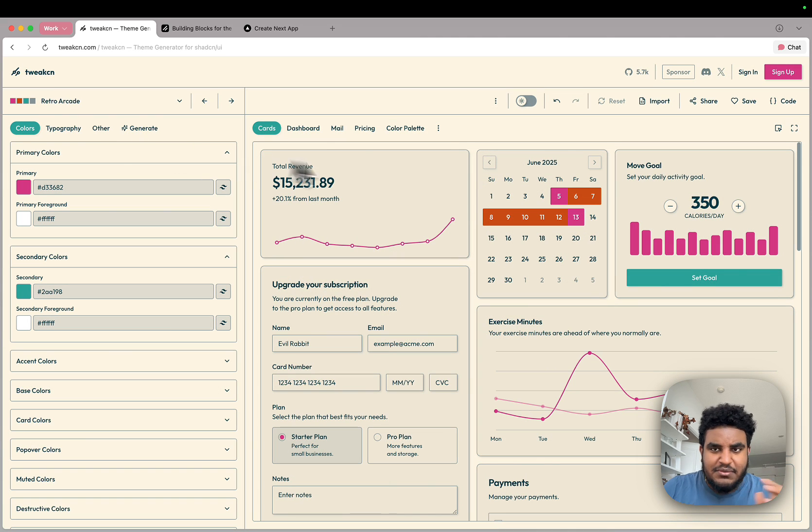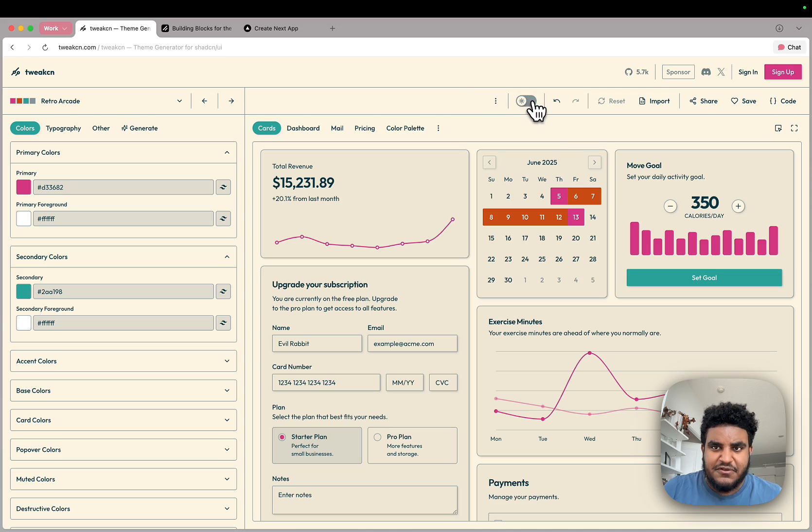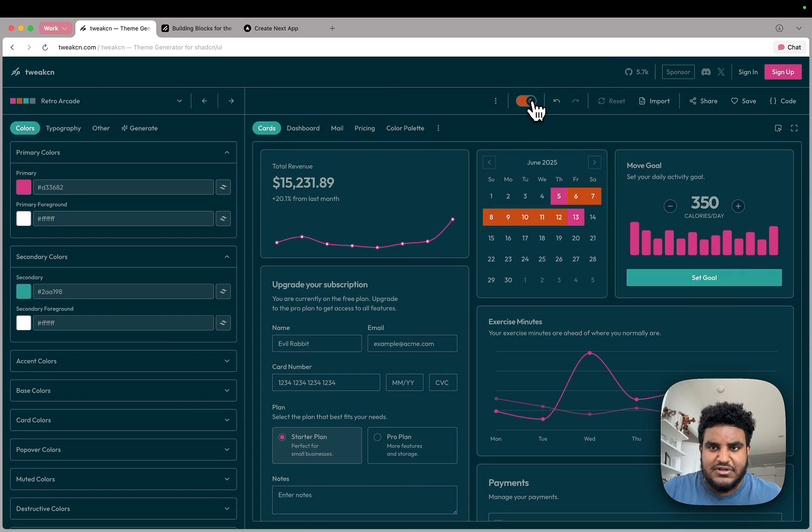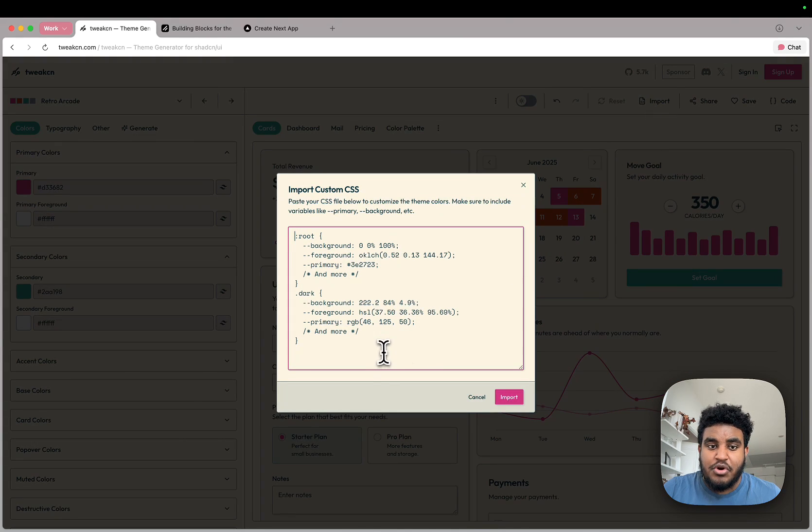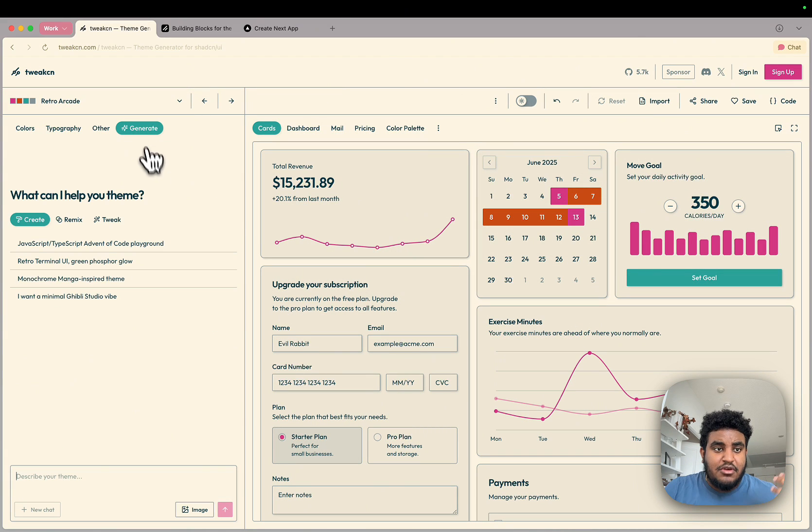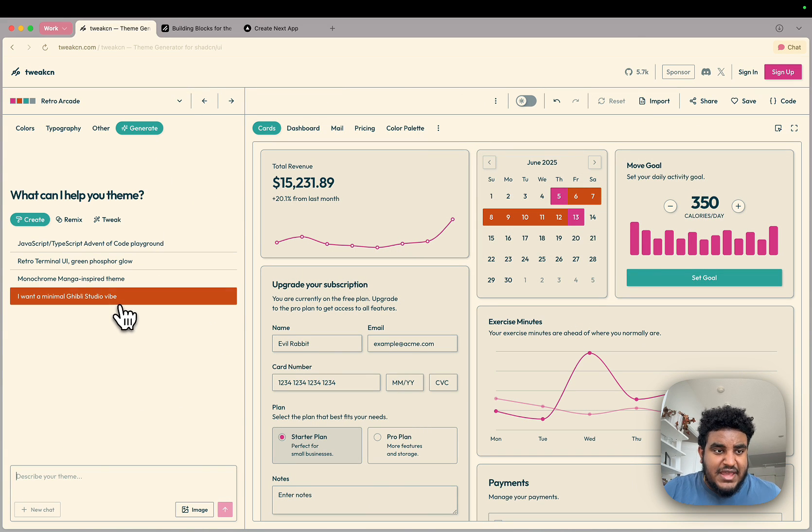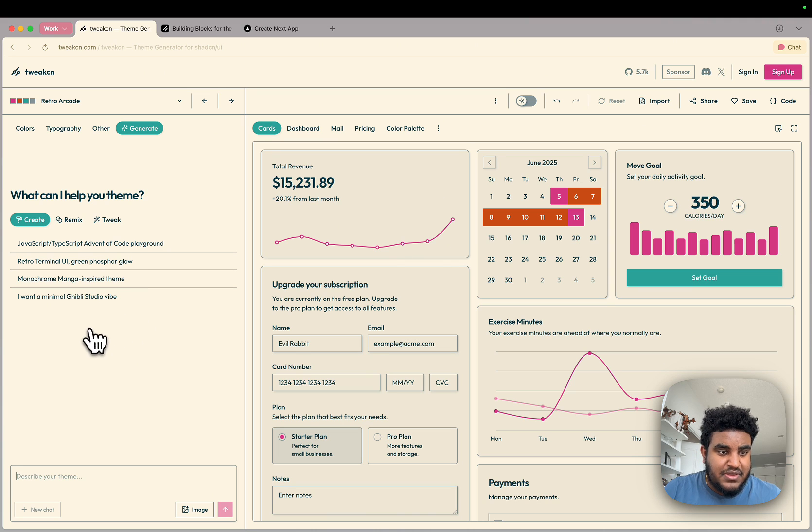So let me show you a little bit about TweakCN. First of all, you could see what it looks like dark mode, light mode. You can also import your own styles and save them here, which I found pretty interesting. And you can also click on generate. And you can use AI to build a theme to make changes to a theme.